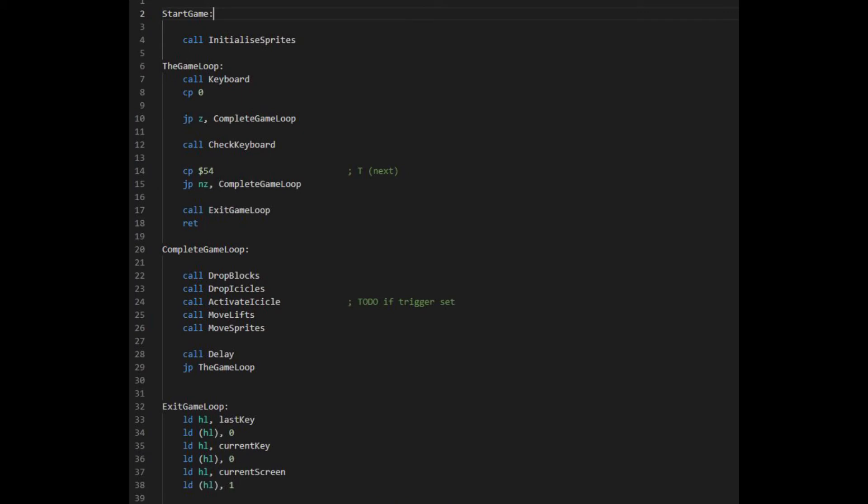When the game starts it calls an initialized sprites routine which sets up all the sprites. In the game loop I added a move sprites routine which updates all moving sprites with their new position and redraws them. With the sprite data for the spaceship defined, I started building the code to handle the sprite.